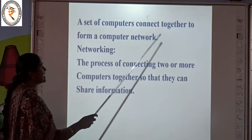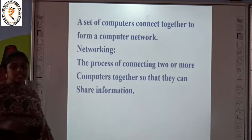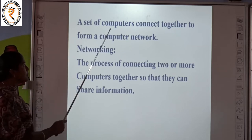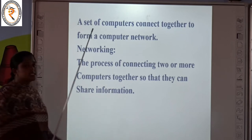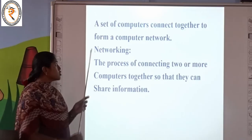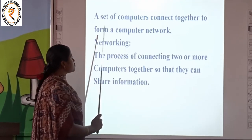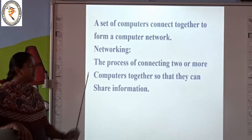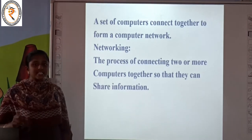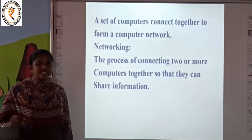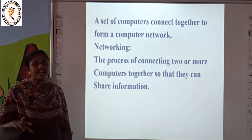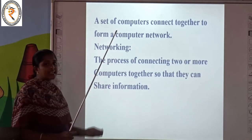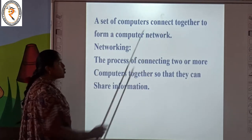A set of computers connected together forms a computer network. Like mobile phones, computers also get connected. A set of computers connect together to form a computer network. Mobiles get connected together to form a mobile network — that is the signals transferred from one network to another. So computers get connected together to form a computer network.